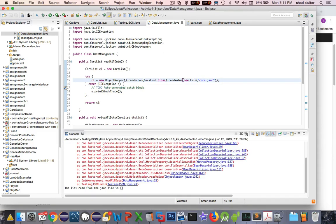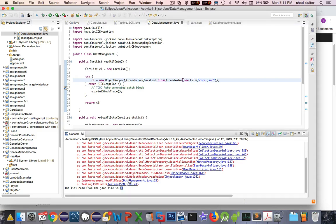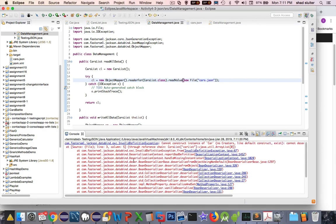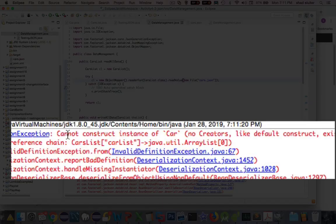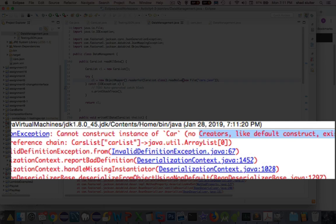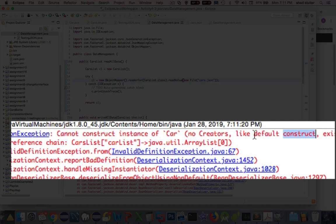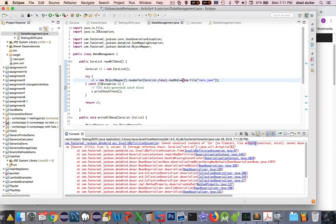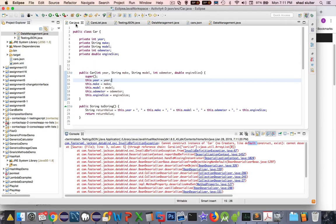And now what do we have? We have nothing for results. And we have another error. It says here, cannot construct instance of car. It says no creators like a default constructor exist. So I need to go into the car class and create a default constructor. Apparently, I don't have one. Let's go in to look at car.